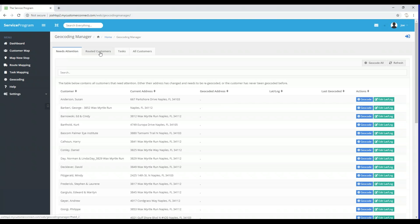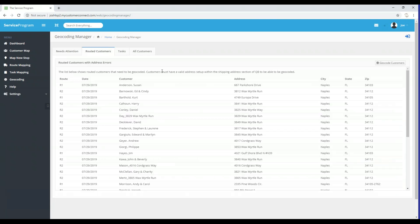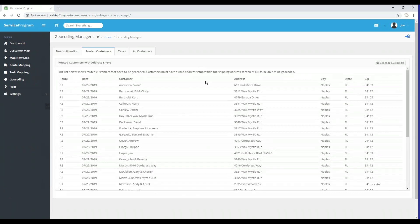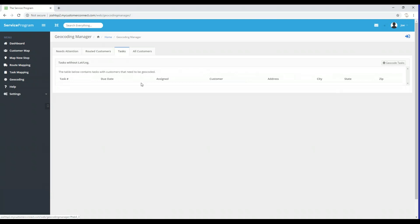We have the Needs Attention tab. The second tab is the Routed Customers tab — these are all customers on the route schedule that we don't have coordinates for yet. There's also a tab for Tasks; at this point I do not have any tasks created in the system, which is why we're not seeing any customers there. The last tab is labeled All Customers — it's a place to view all of your customers and see their coordinates and addresses.